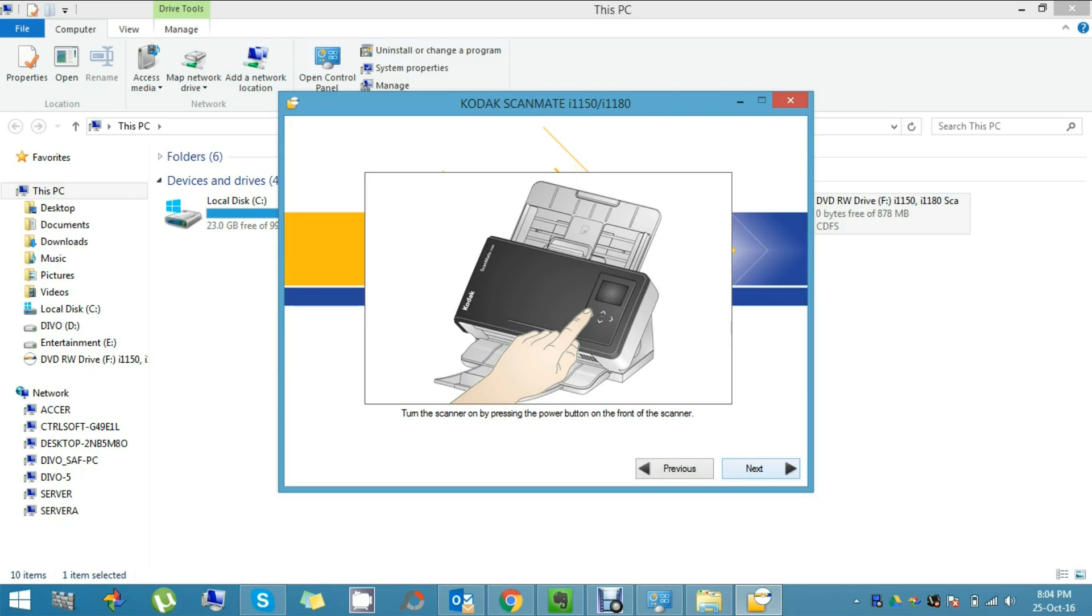If your scanner is plugged in, then it will start and it will light up in the LCD panel. Now please click Next to continue.